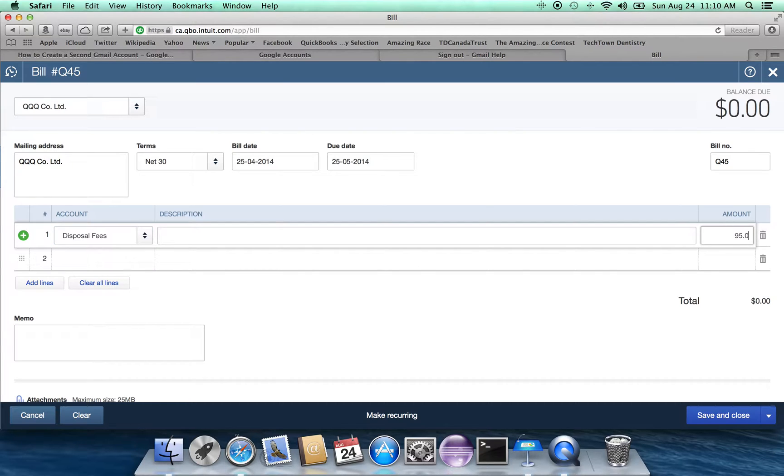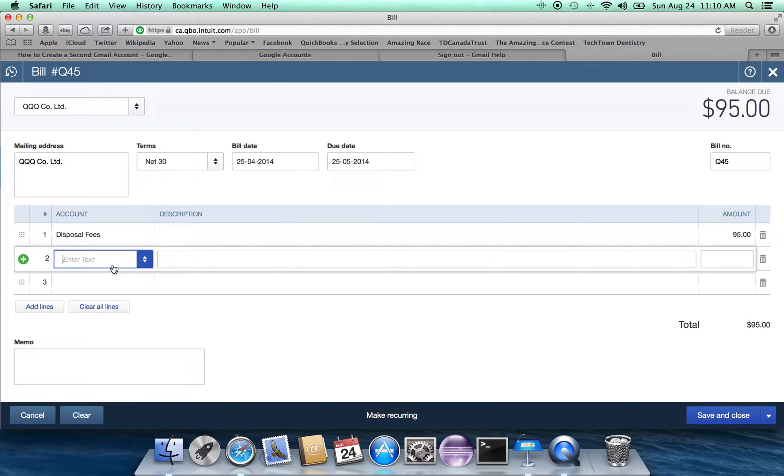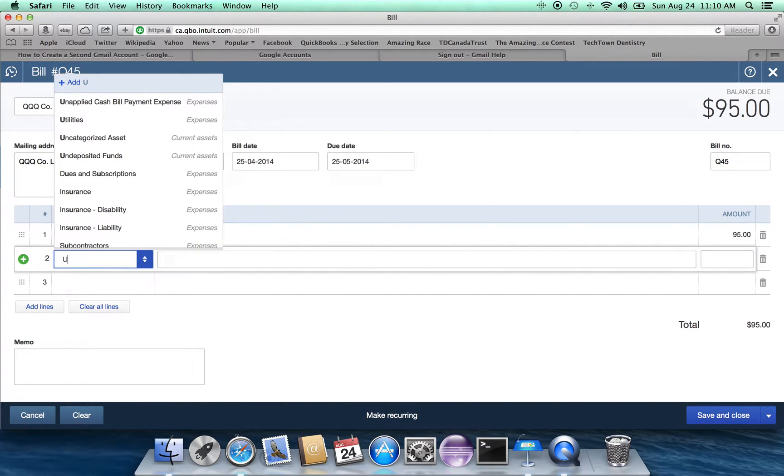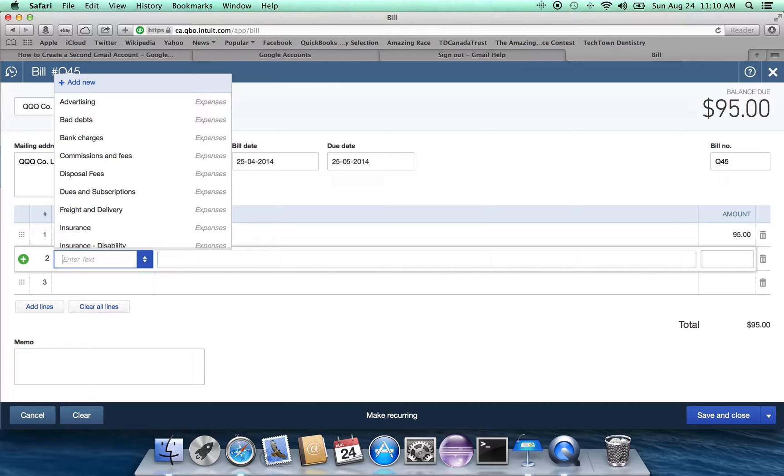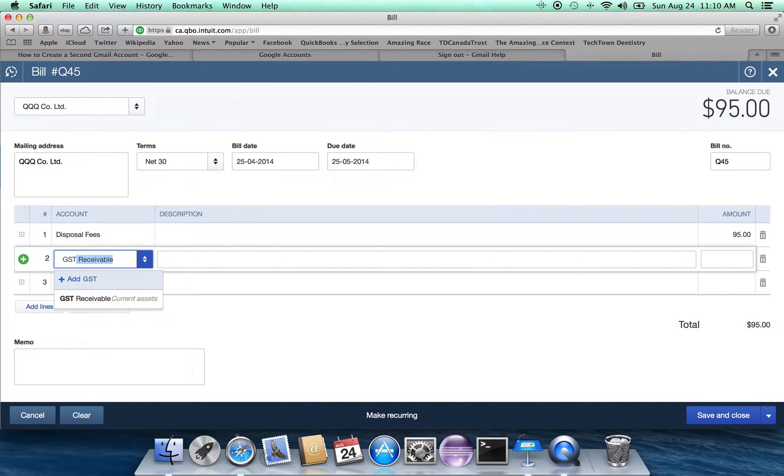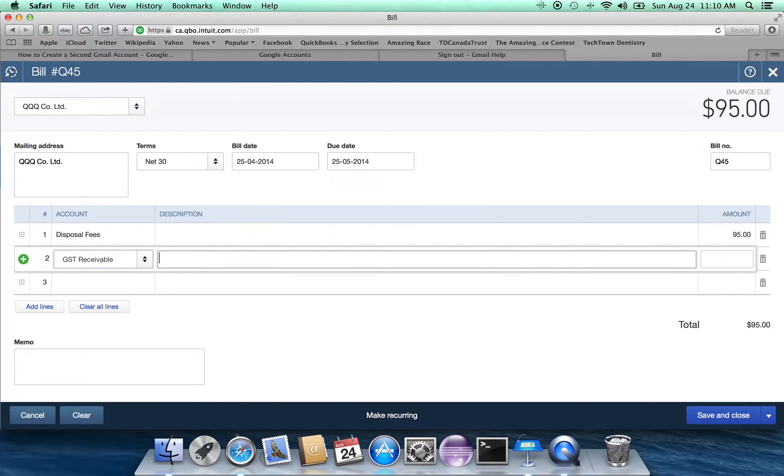And again, let's make up some account. Let's assume that it is a disposal fee. Remember that our cost is $95 of 100. We're going to put in the GST rebate, which is the $5.